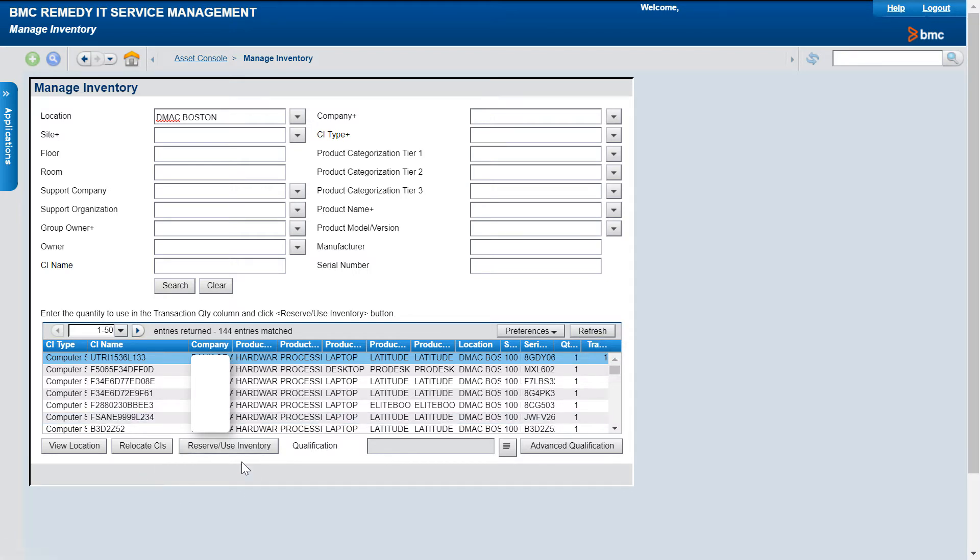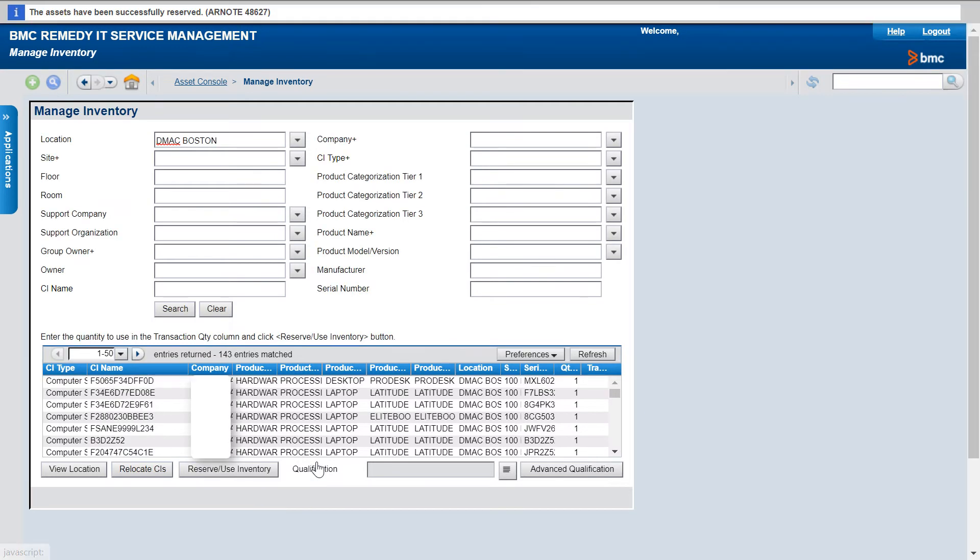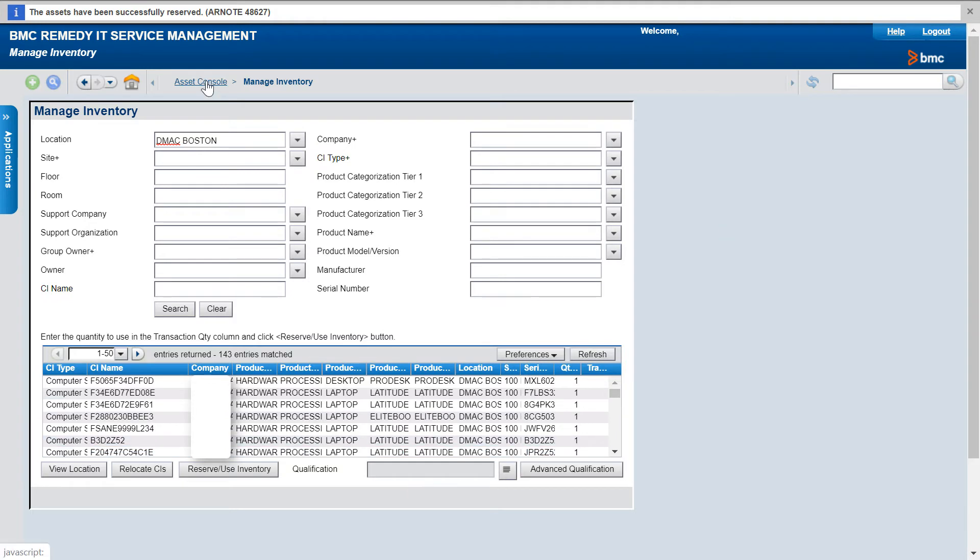After entering the Transaction Quantity, click Reserve or Use Inventory. The status of the CI is now changed to Reserved, and the CI will no longer be visible in the Manage Inventory window.